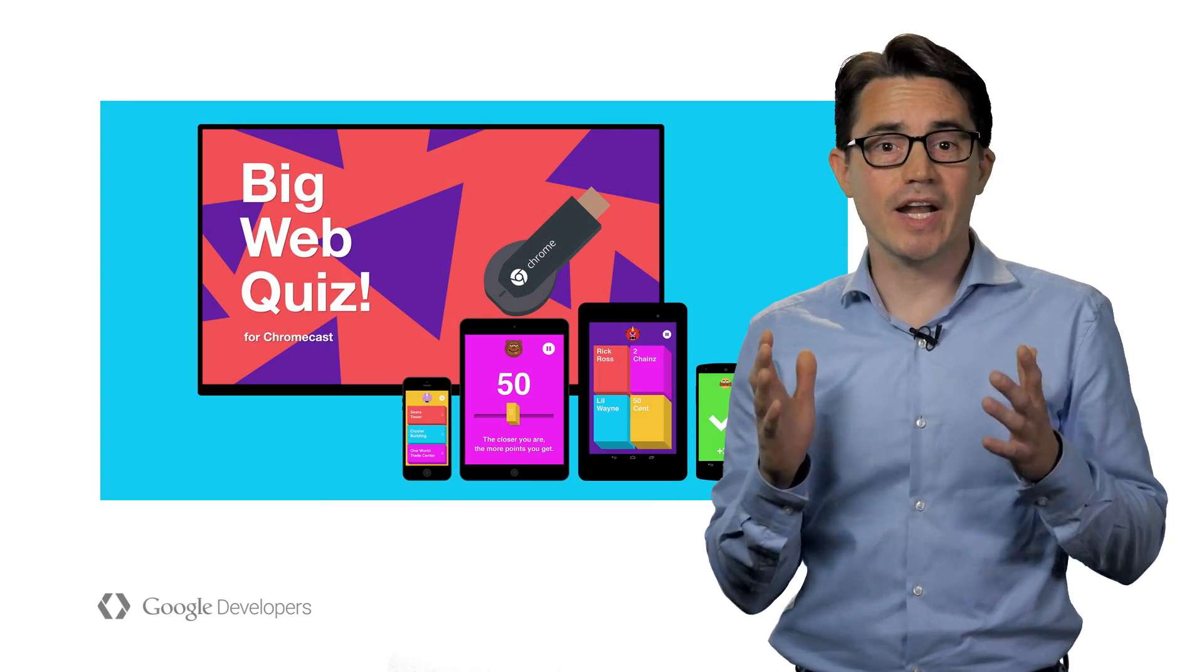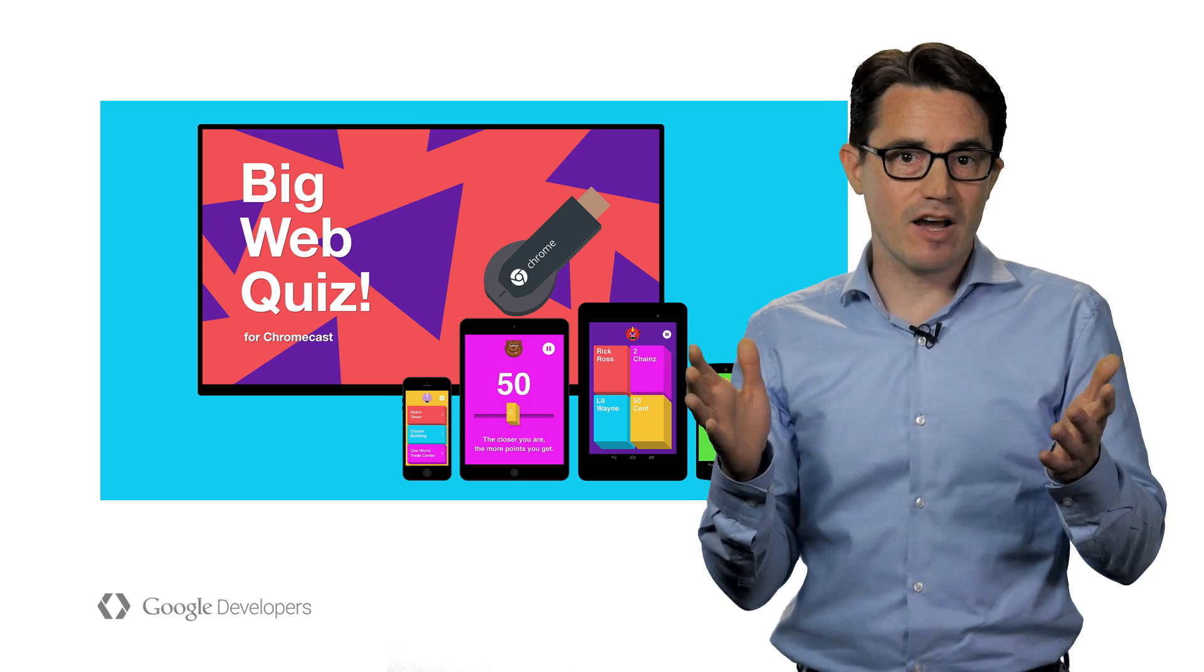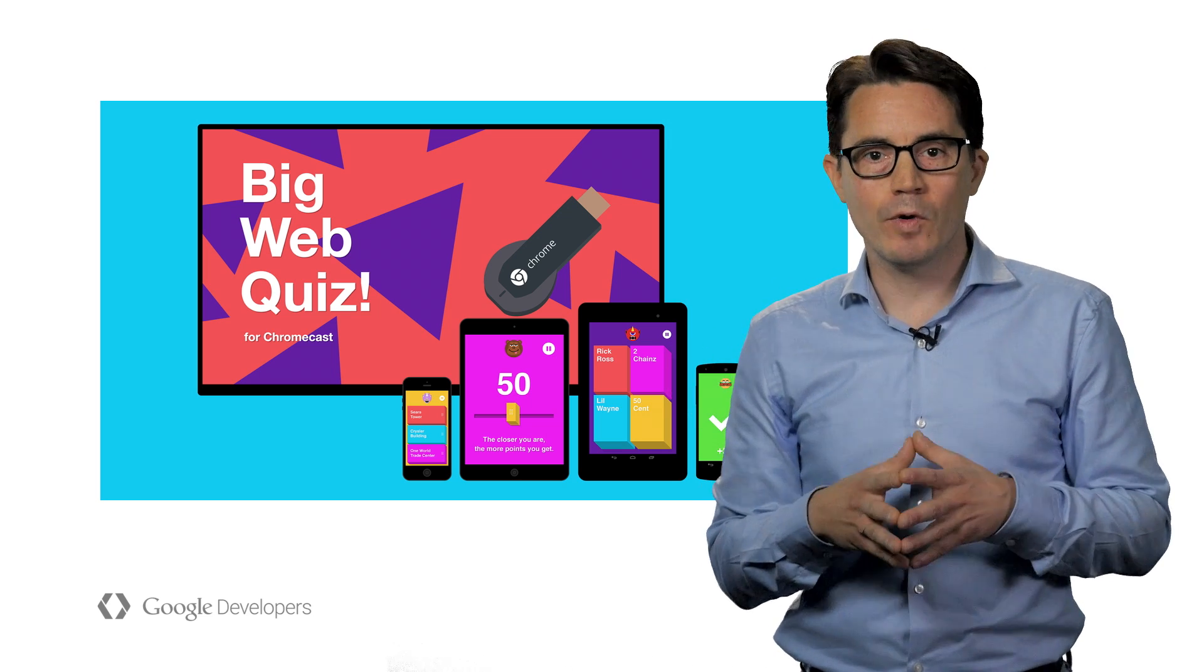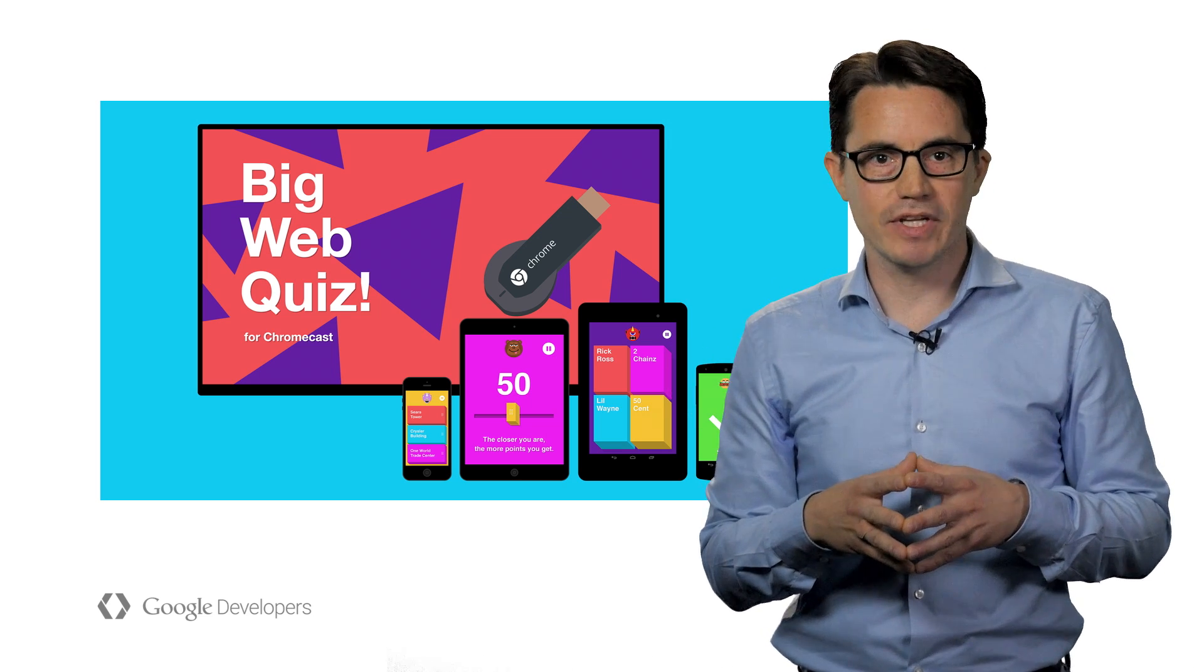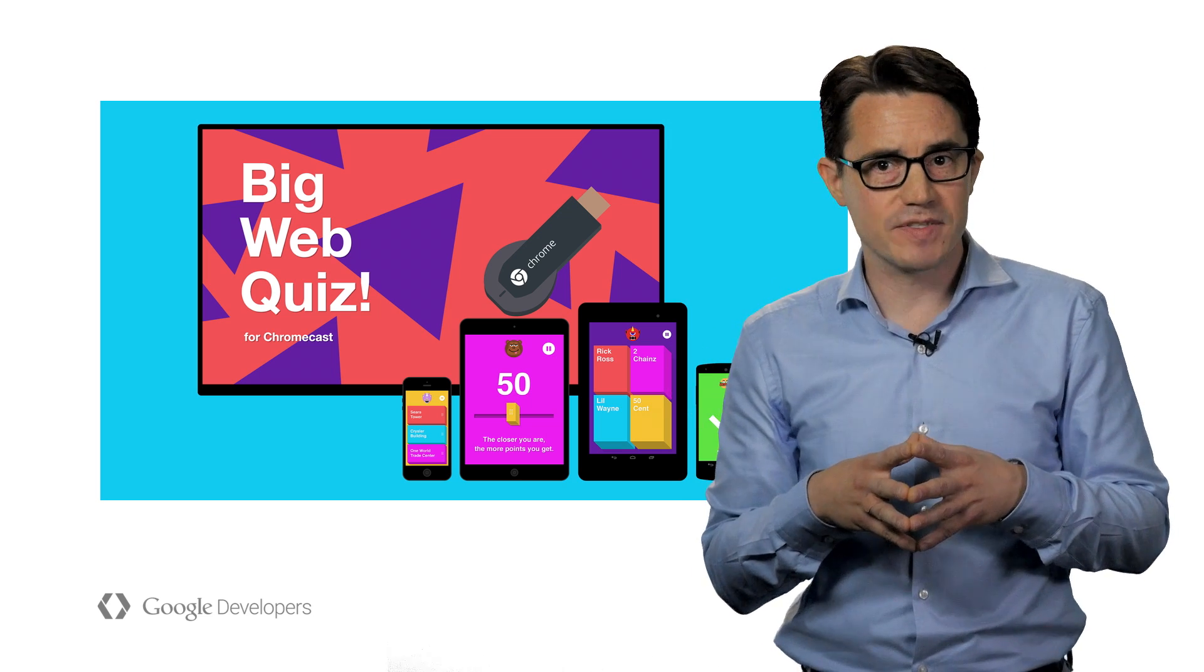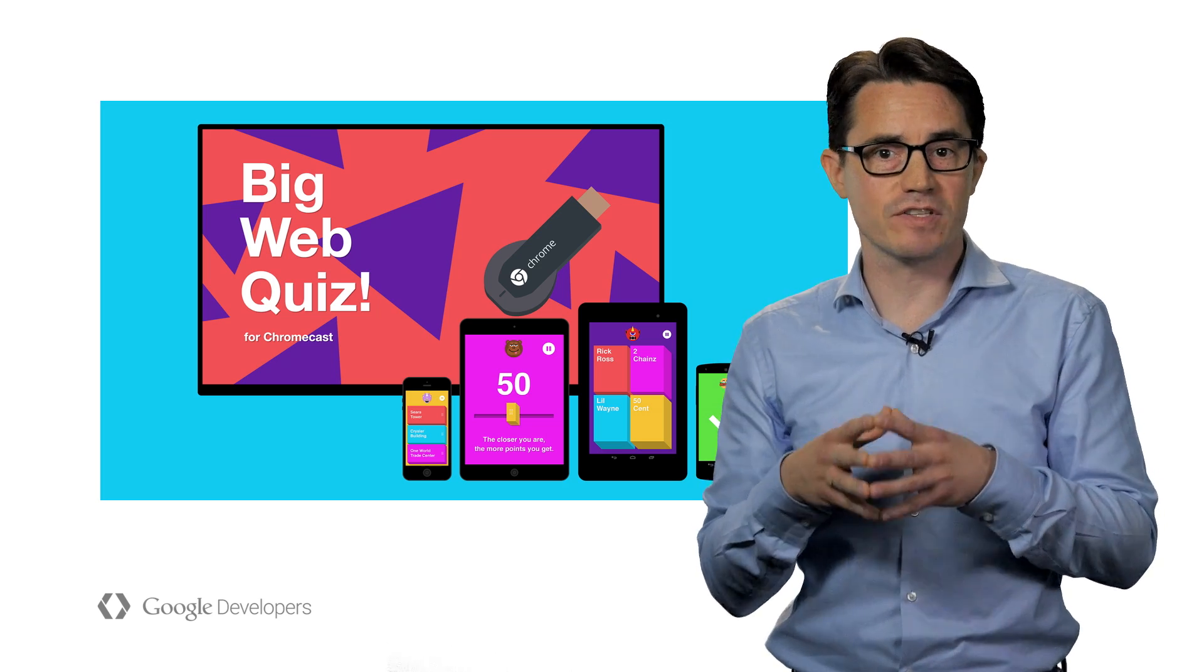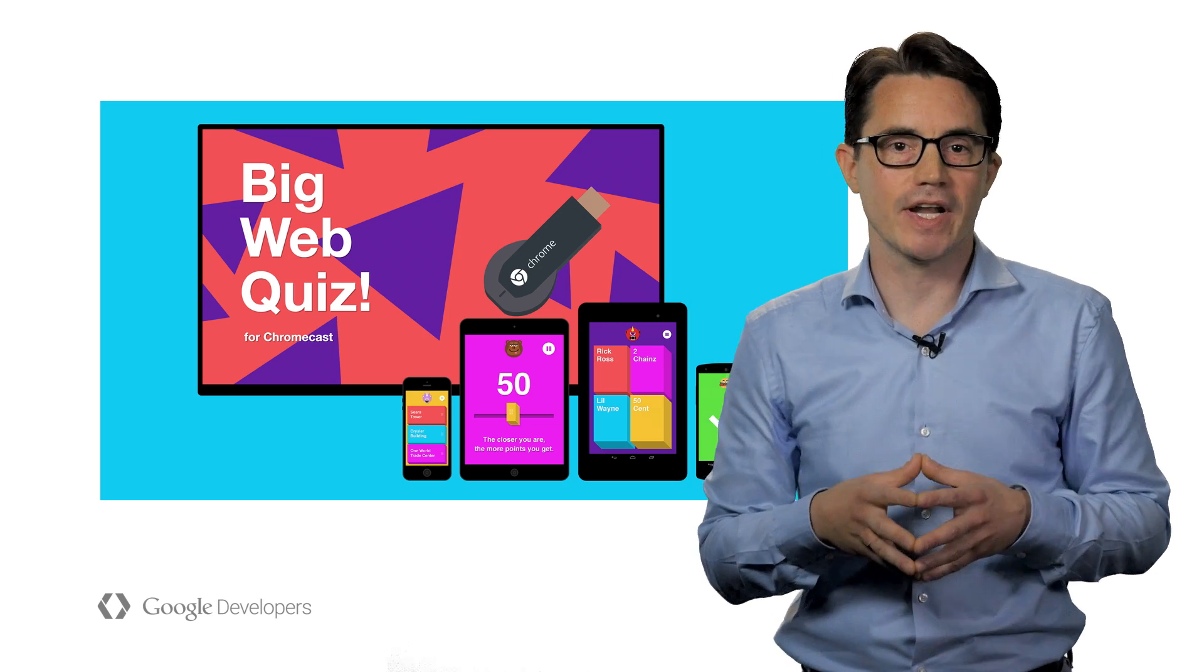We have many great games like Just Dance Now, Big Web Quiz, and Scrabble Blitz, as well as some sample apps available which utilize the methods we just covered to make great games.